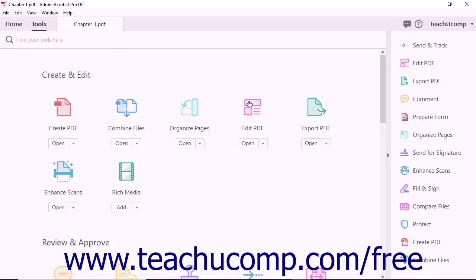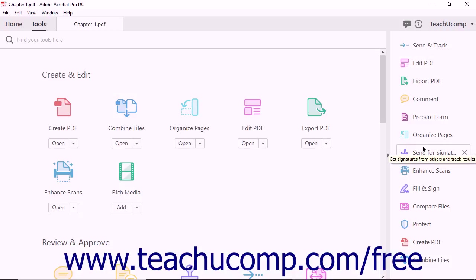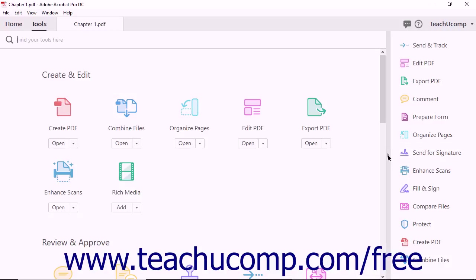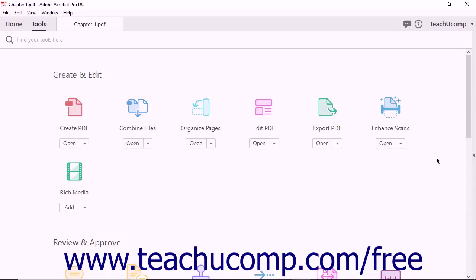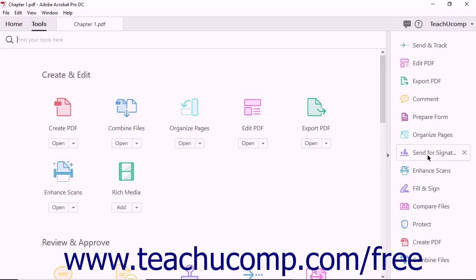On the right side of the tool's screen is the Tools pane. This pane contains shortcuts to some of Acrobat's most commonly used features. The Tools pane is customizable. You can add, remove, and rearrange the shortcuts in this pane. You can also collapse the pane by clicking the small triangle to the left of the Tools pane. Click the triangle again to expand the pane.